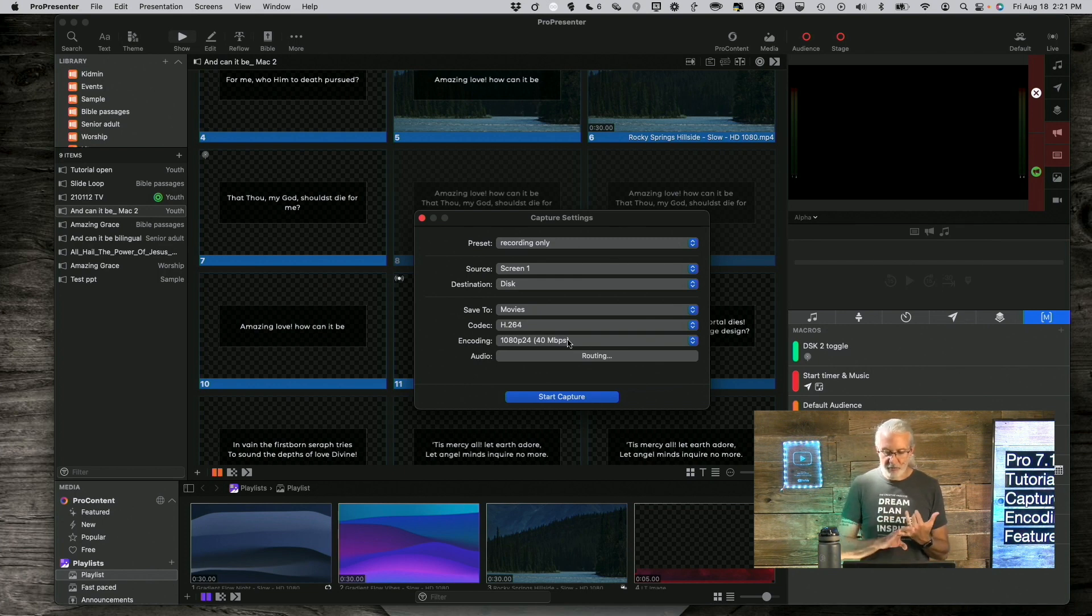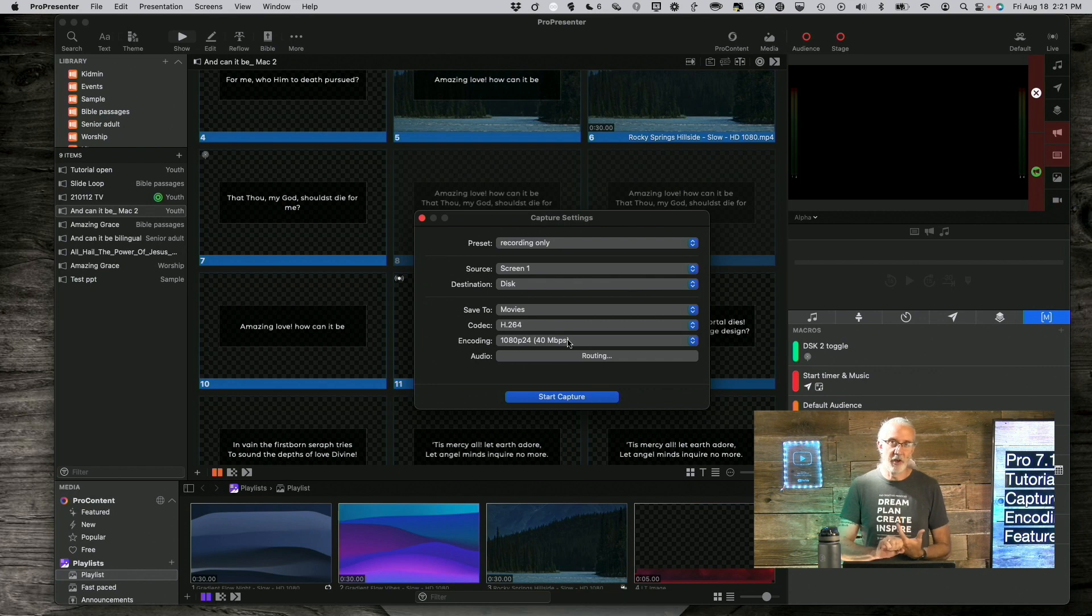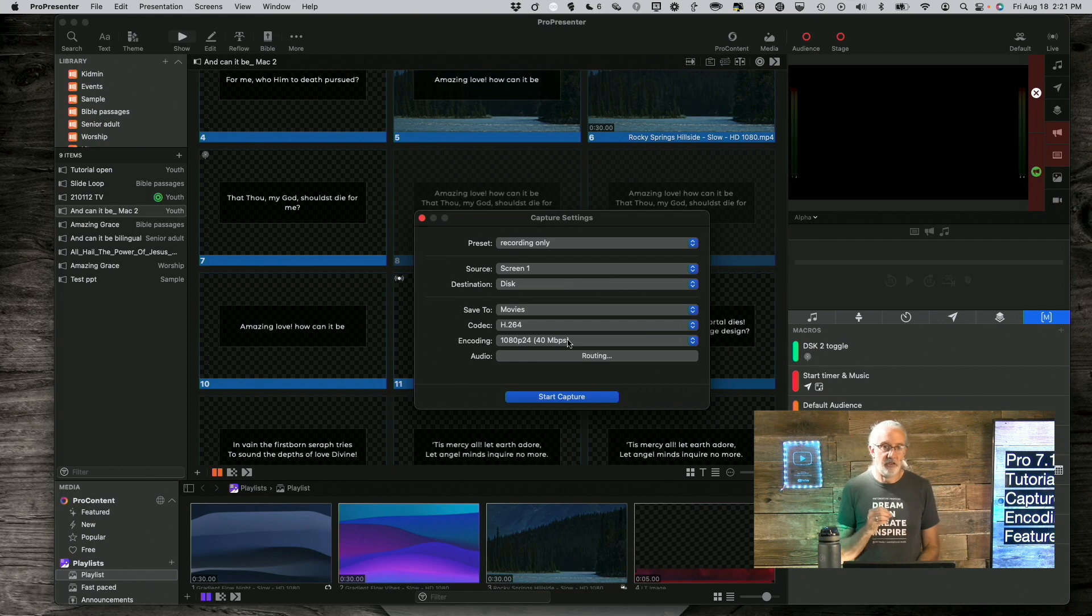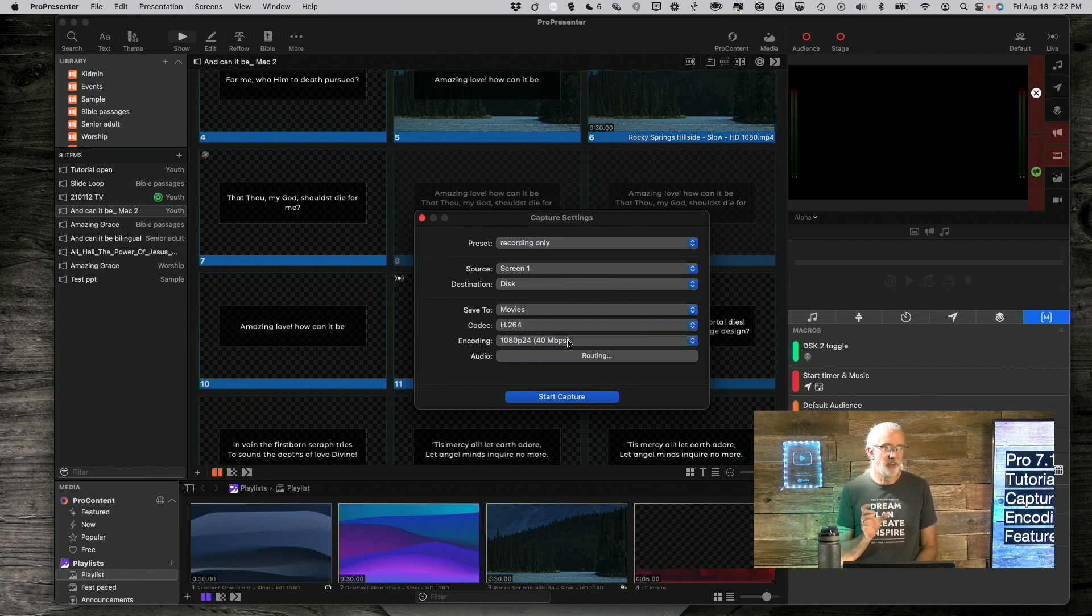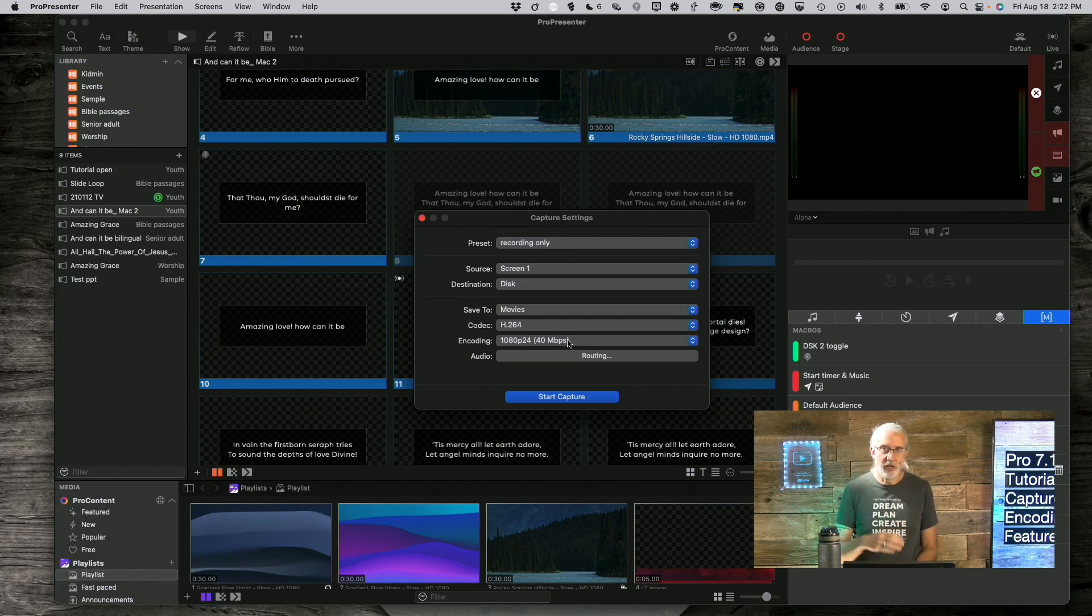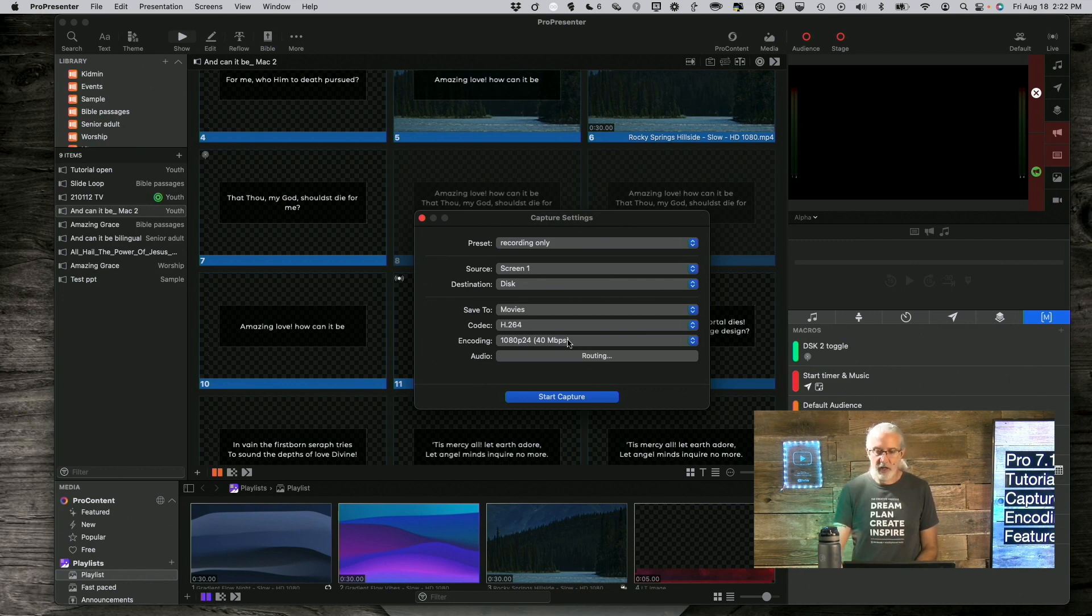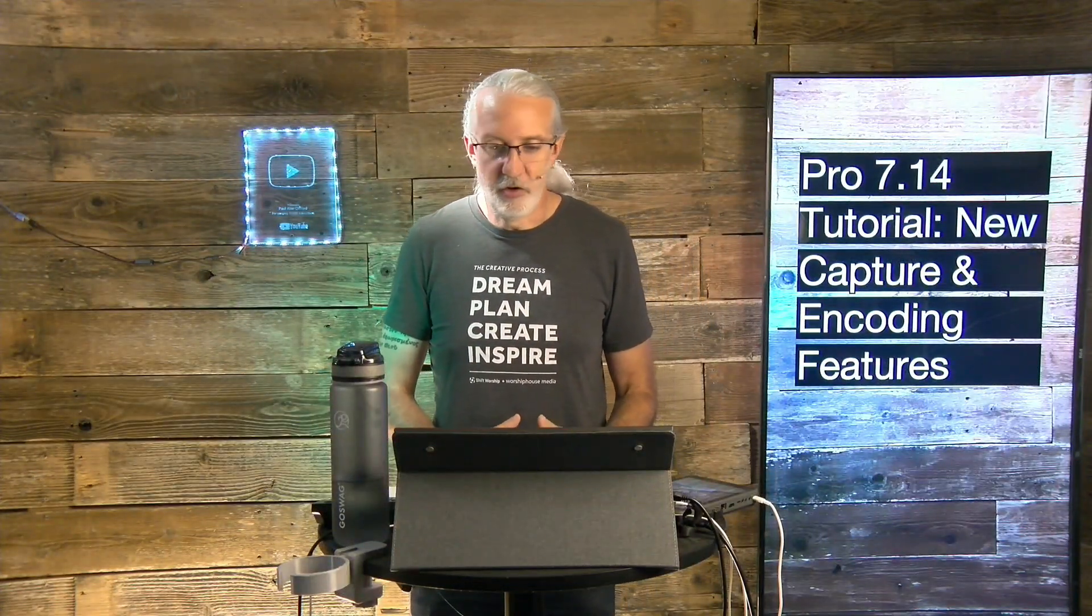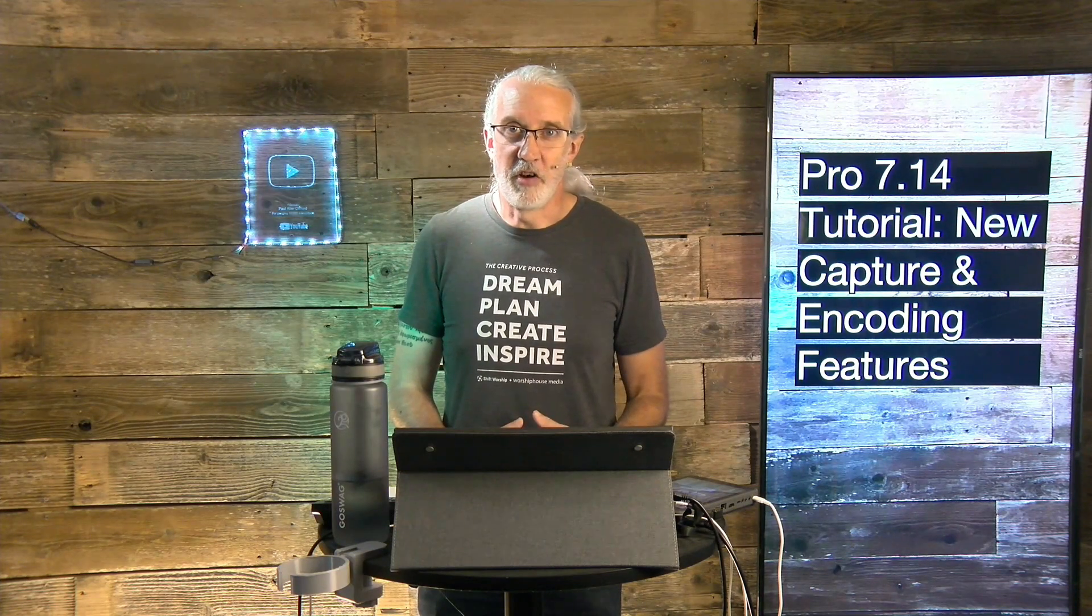So, I've got Capture Presets, Capture Actions, and Custom Encoding in ProPresenter 7. The last of which is super helpful if you're like, oh, it turns out that I'm close to where I need to be, but I need to tweak it. You can tweak it. You don't have to stick with the Presets anymore. So, that's the new features and the new abilities in ProPresenter 7.14 with reference to video recording and live streaming.